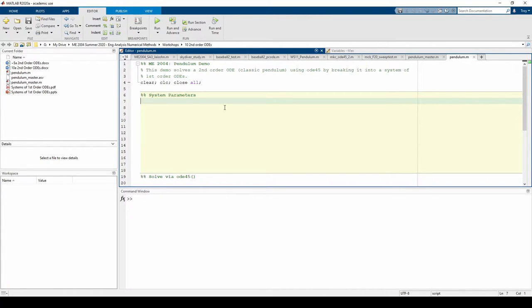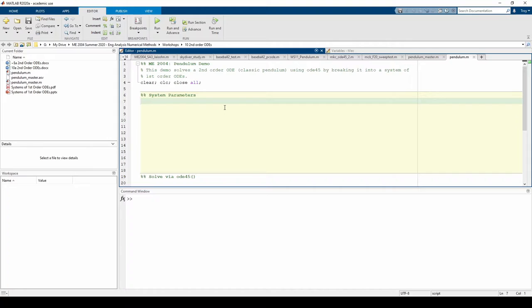Let's say the pendulum has a length of 2 meters. We also need to define the gravitational acceleration g.